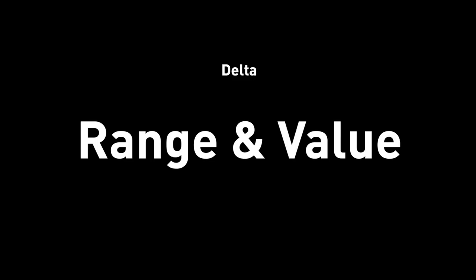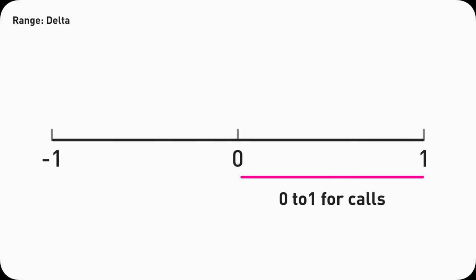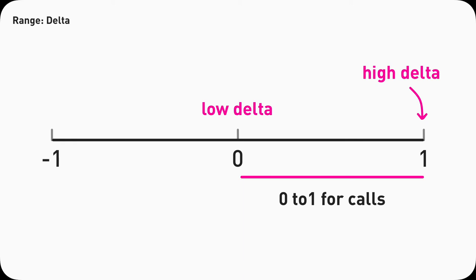So next, let's talk about the range for Delta. The range of Delta goes from negative 1 to 1. Depending on whether it's call or put, they're different. For call option contracts, it's from 0 to 1, everything is positive.